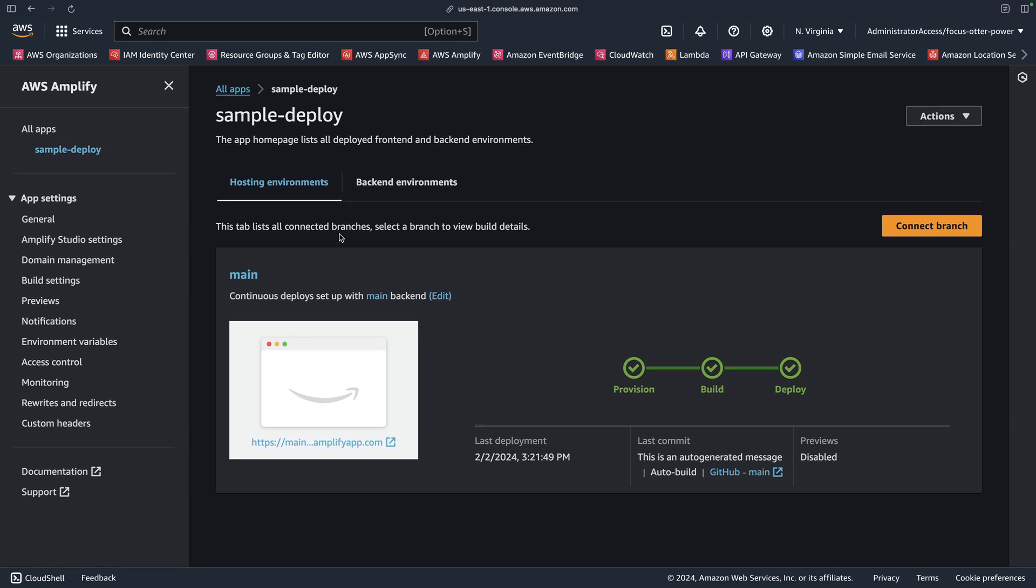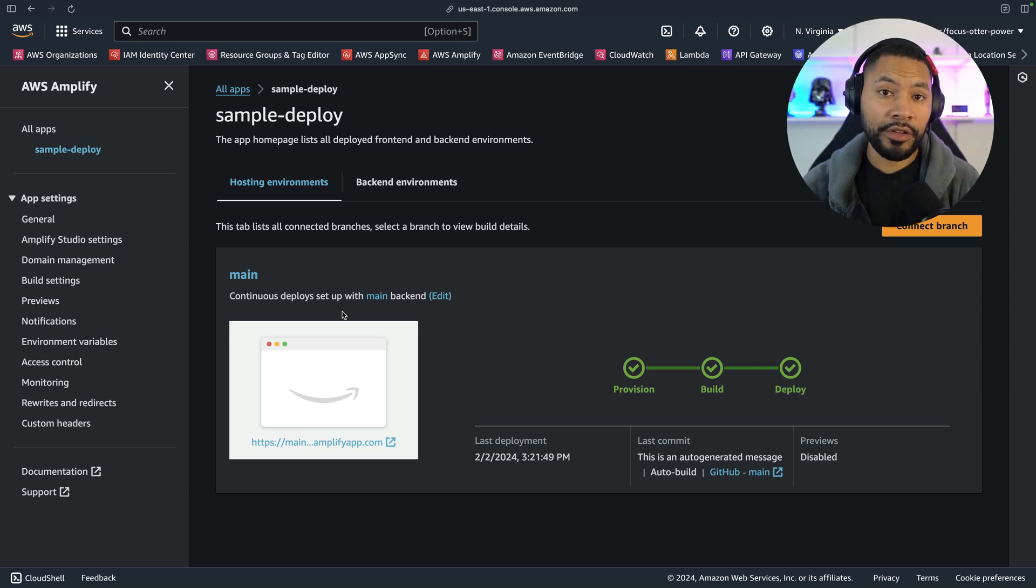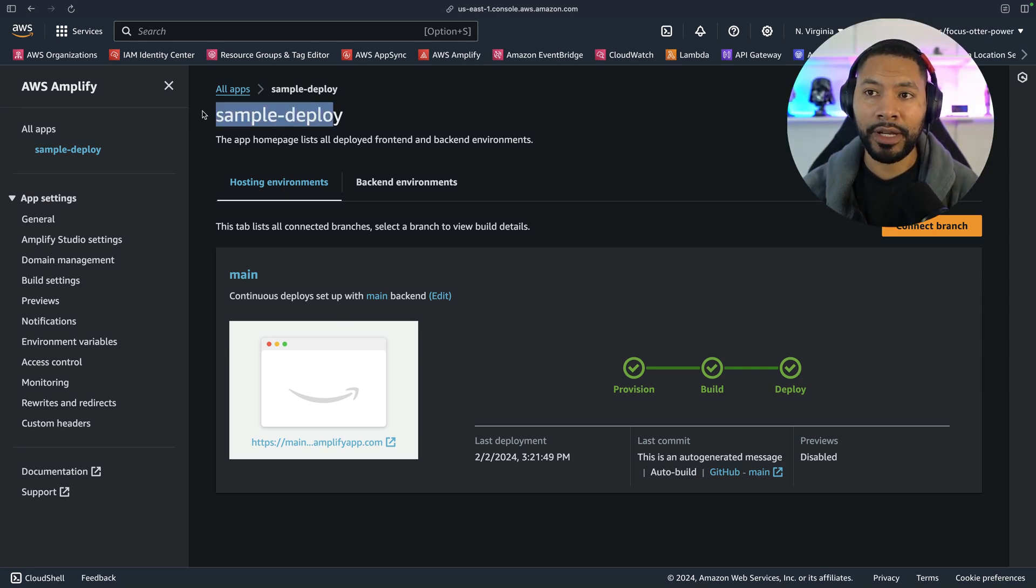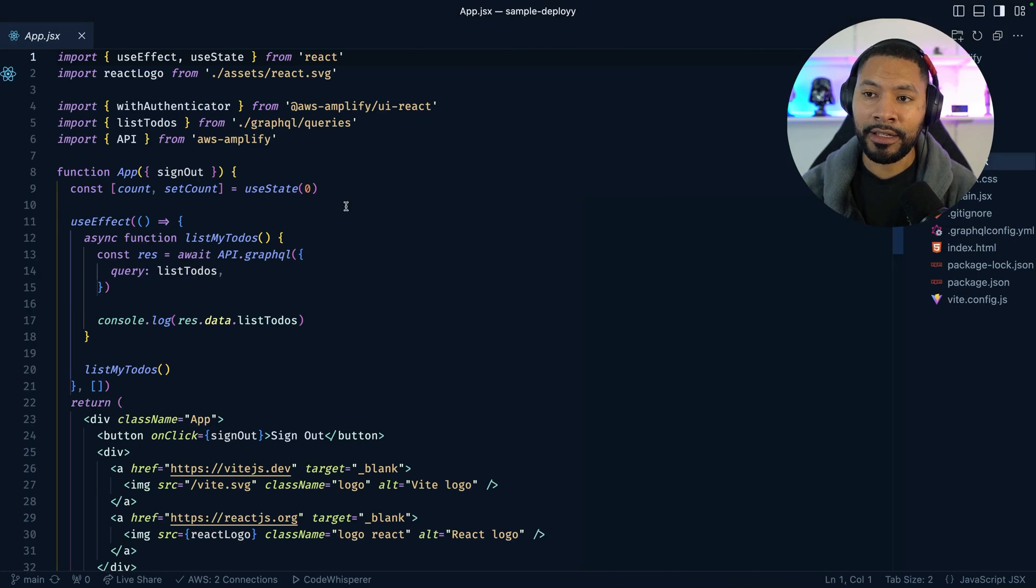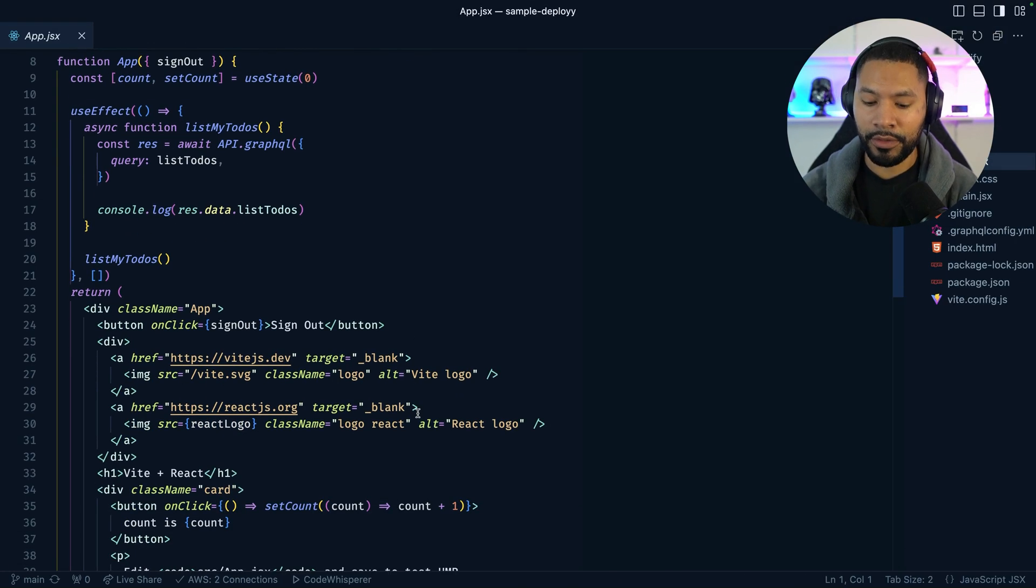As you may come to expect from a hosting platform, you can hook it up with GitHub. And then every time you commit a message, you can have that redeploy your application. Just to show that off, I'm going to take this sample deploy application and update some of the code for you.